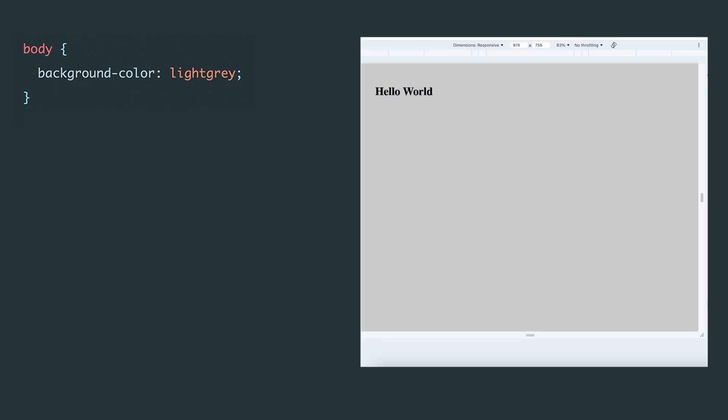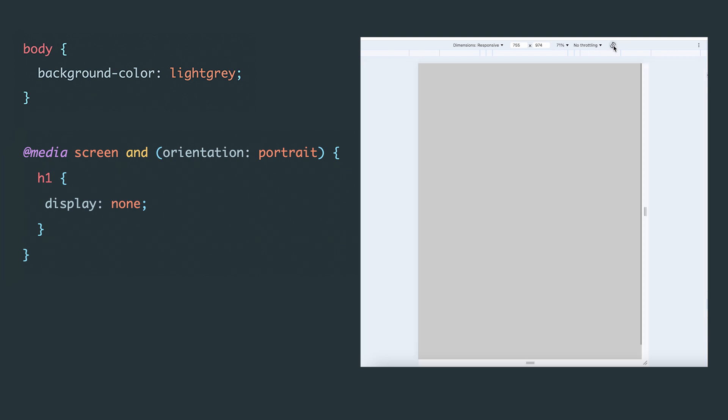Now, we'll set up a media query to apply styles only when the device is in portrait mode, meaning it's held vertically. If this condition is met, we'll hide the heading. Let's see it in action. When the width is greater than the height, meaning the device is in landscape mode, we can see the heading hello world.